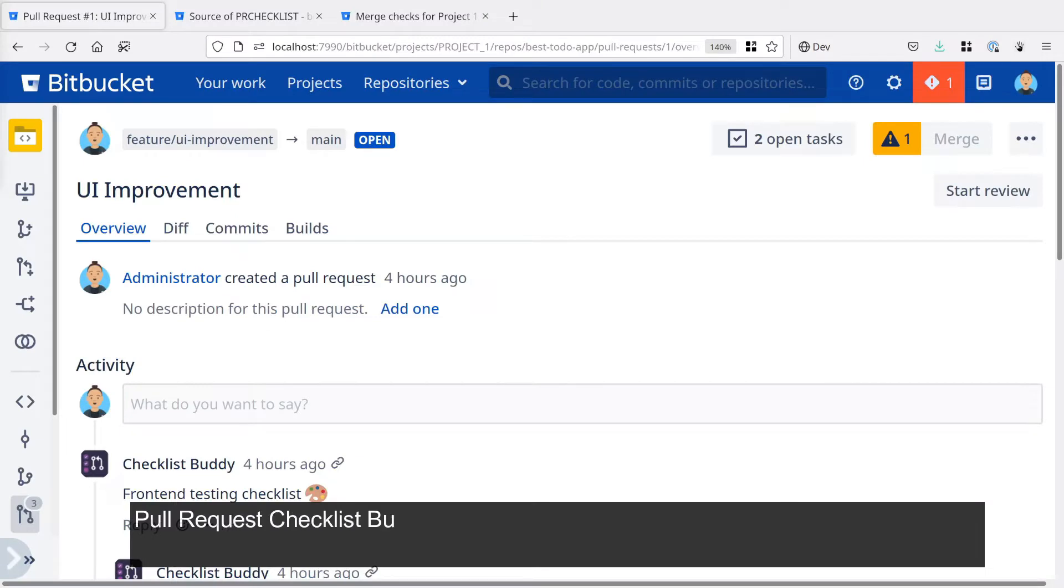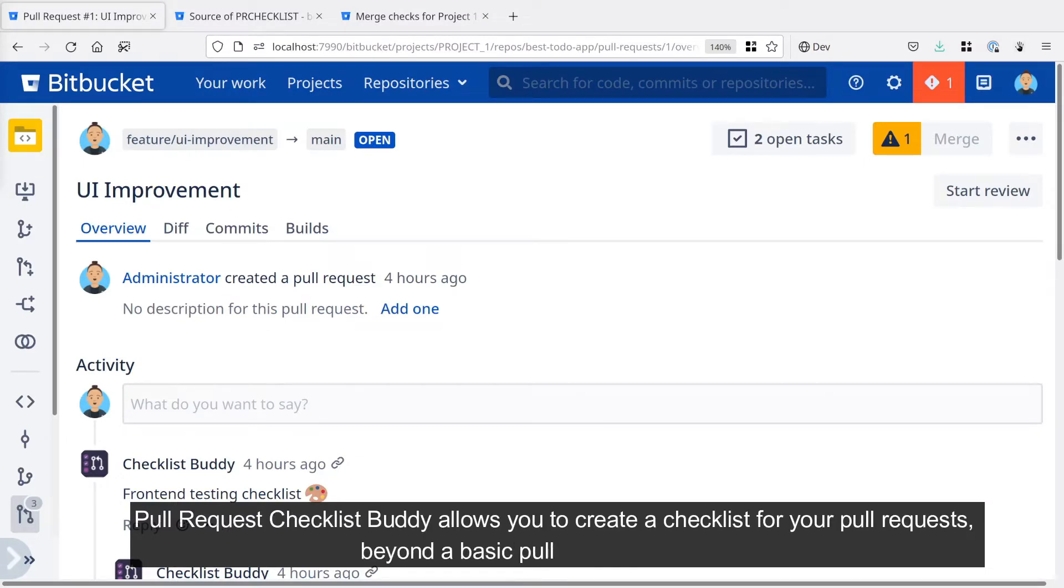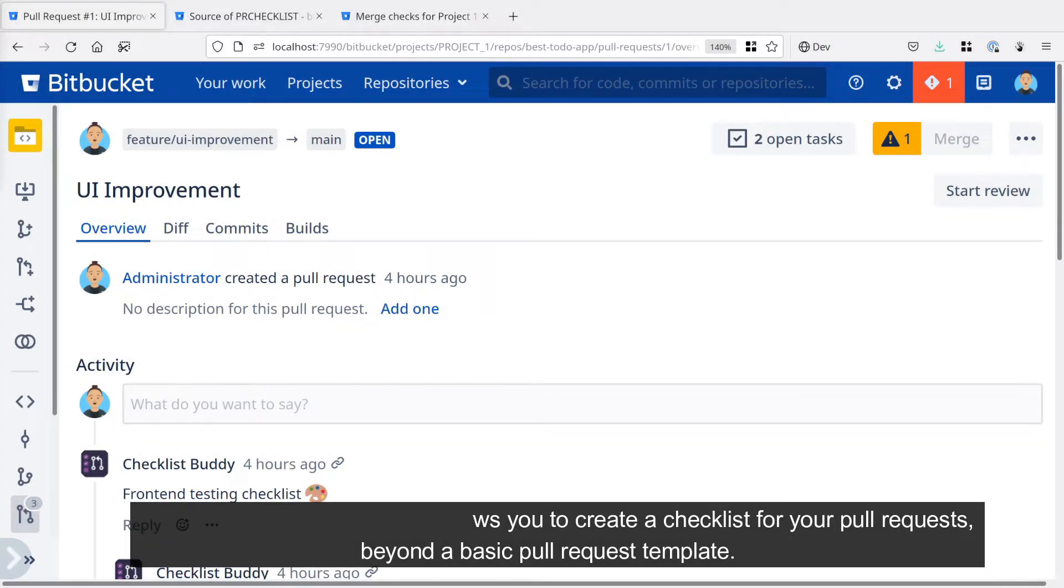Pull Request Checklist Buddy allows you to create a checklist for your pull requests beyond a basic pull request template.